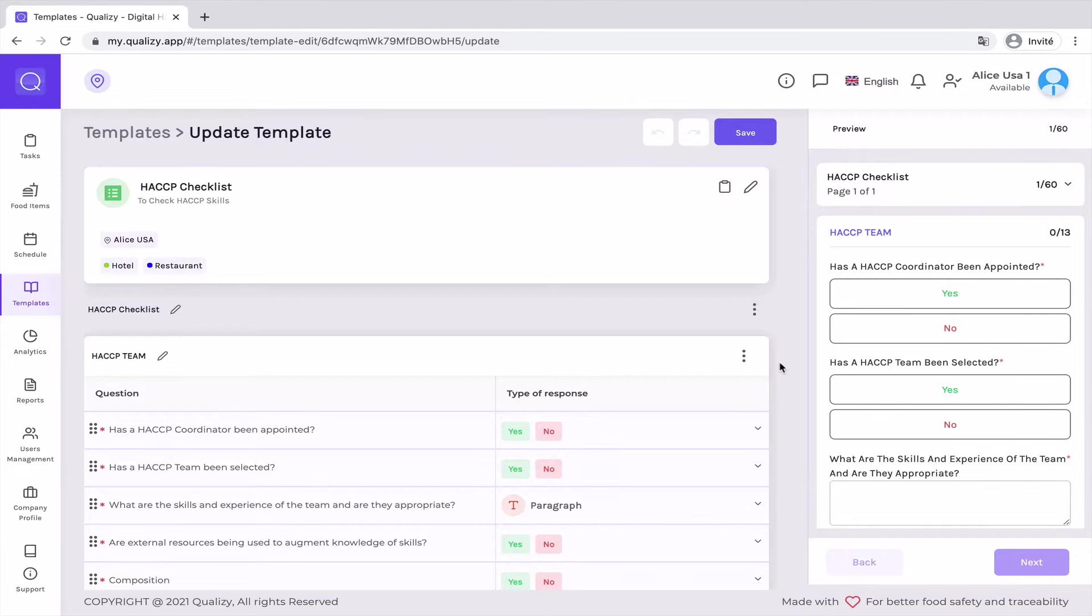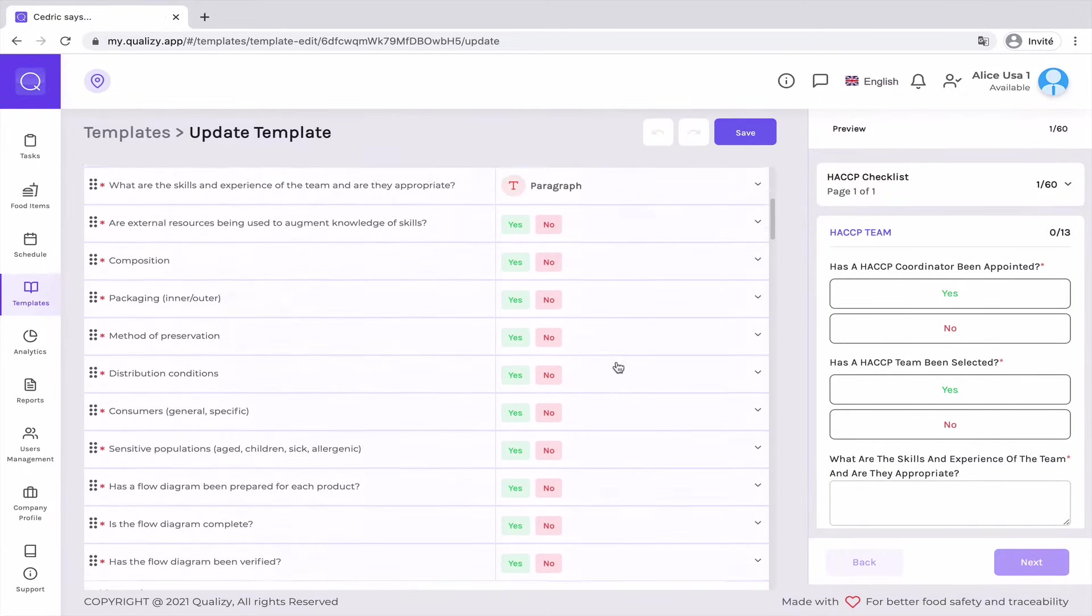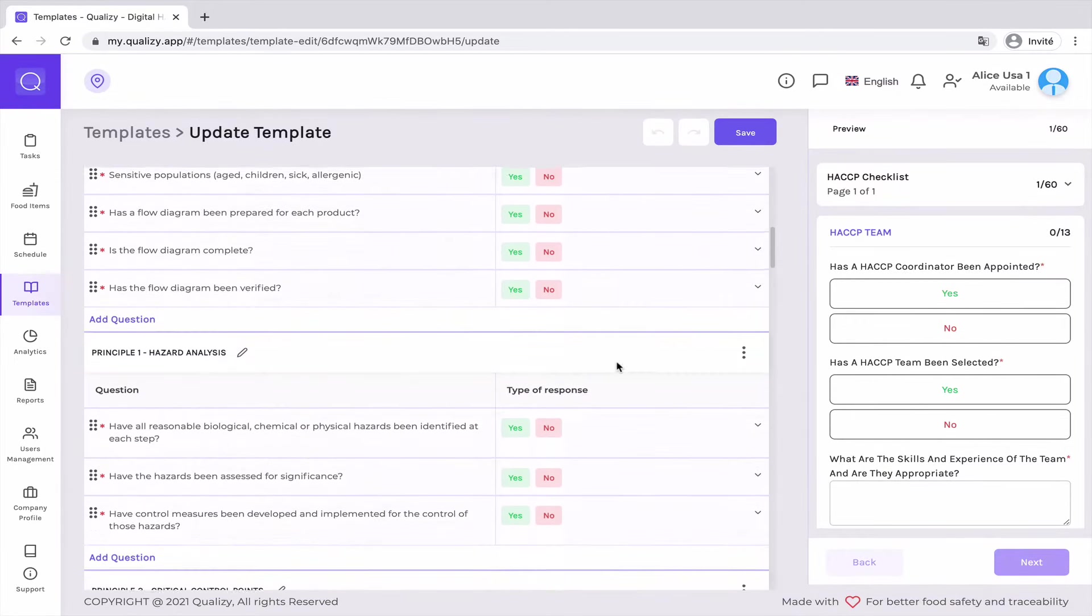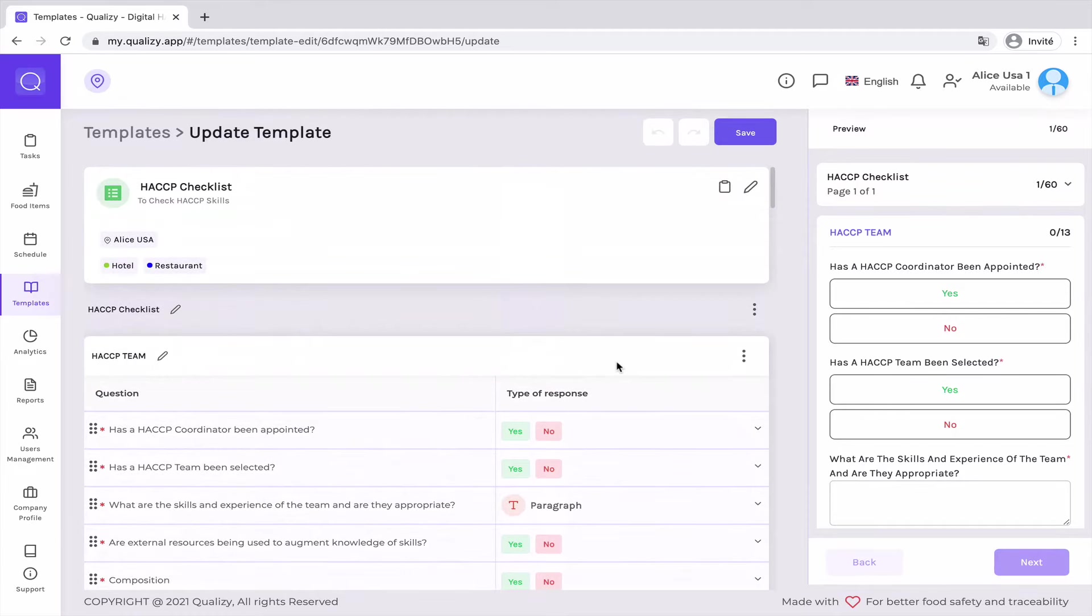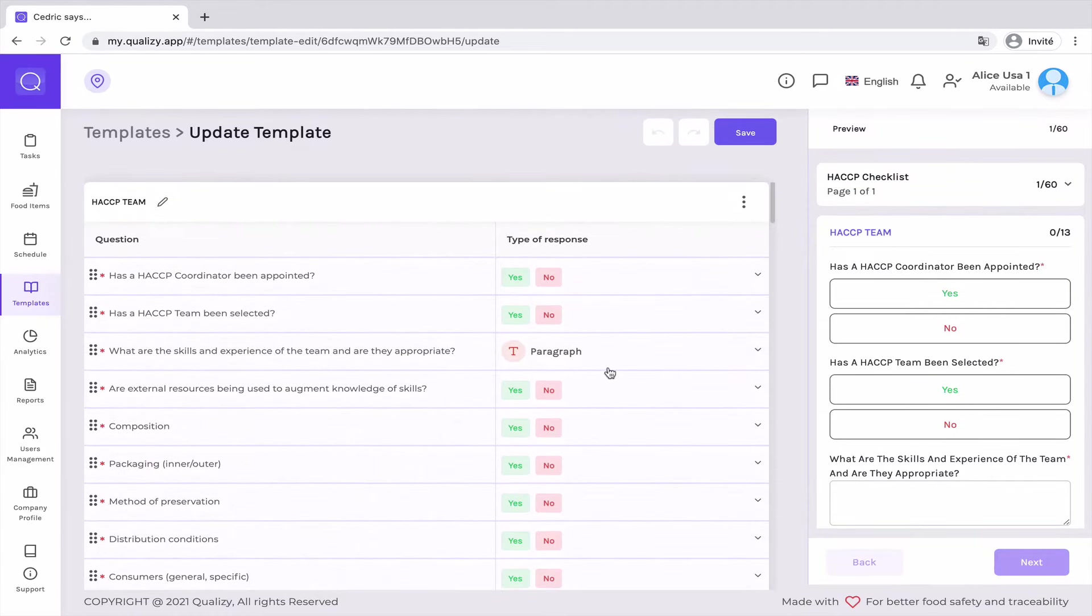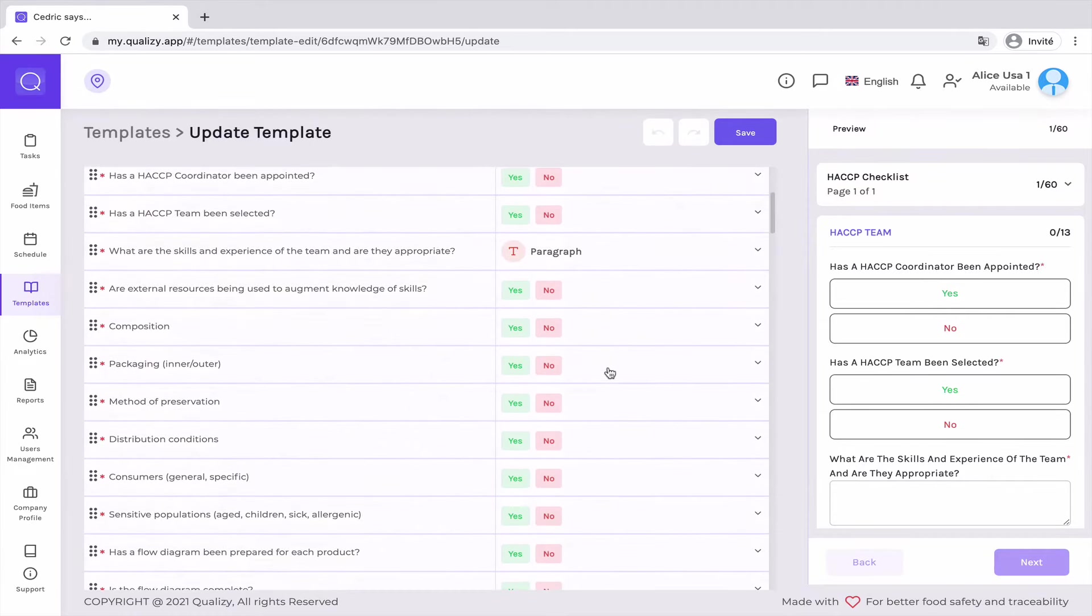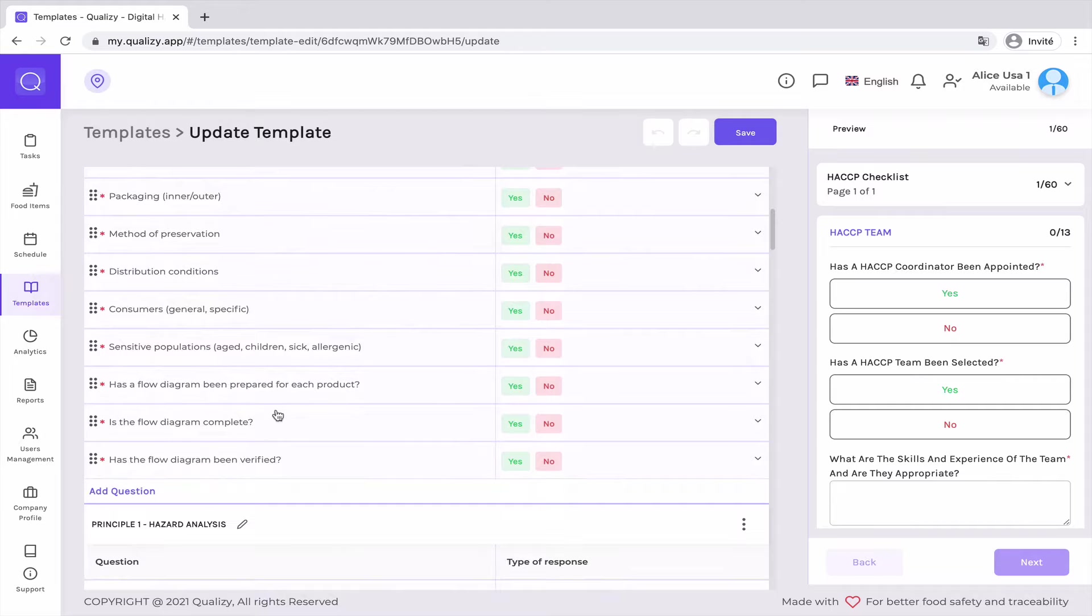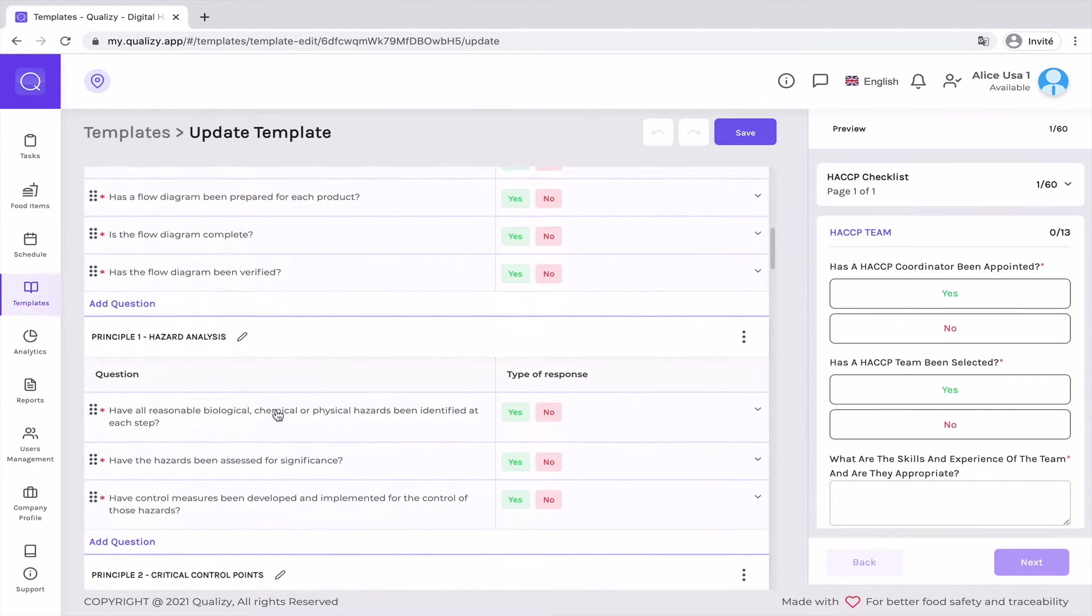And so this is based on seven principles that we've broken down into different sections. So the first step is to assemble a HACCP team, and you have all the questions to do so here.